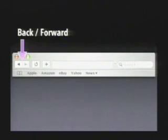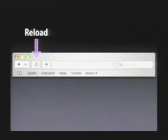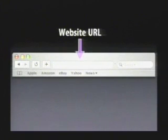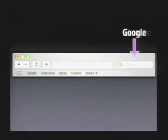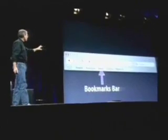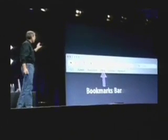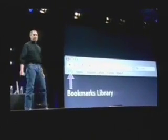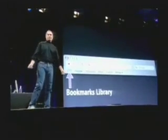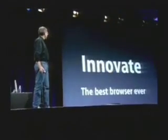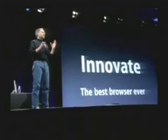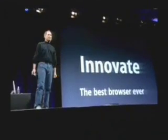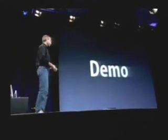We've got back/forward buttons, reload buttons, add to bookmarks, place to put your URL, Google integrated right into the toolbar. We've got our bookmarks bar for your favorite bookmarks and our bookmarks library for the rest. This is how simple it is. It's the most innovative browser we know of, and I'd like to show it to you now.